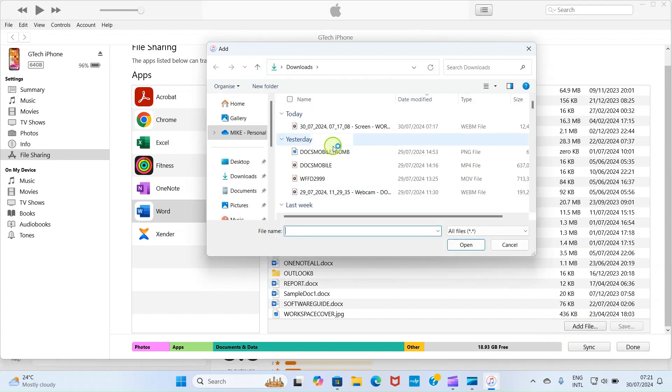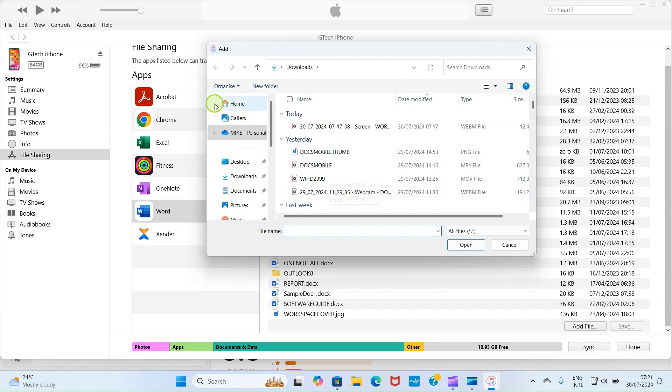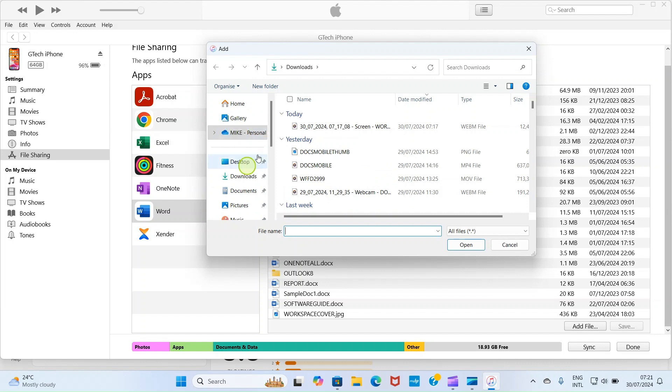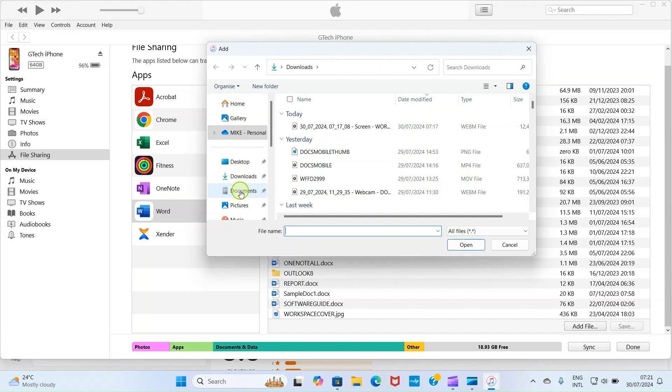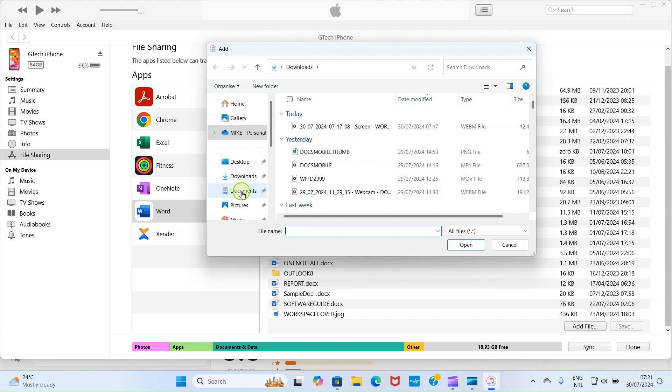Then this automatically opens the file explorer of your PC. By this side you have some folders. You have home, you have gallery, you have OneDrive, you have desktop, you have downloads. You know where the file you want to send to your iPhone is saved on your laptop. So here I have my own Word file in the documents folder. So I'll click on documents folder.